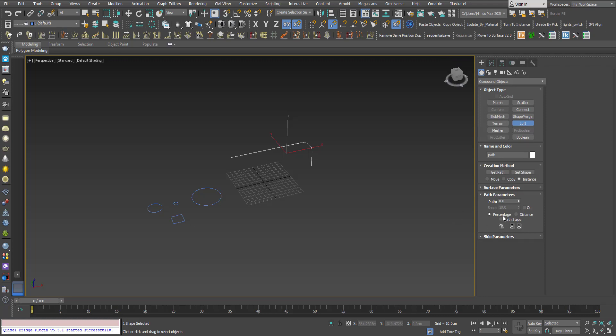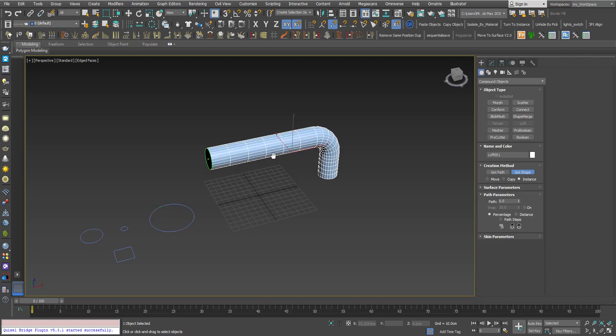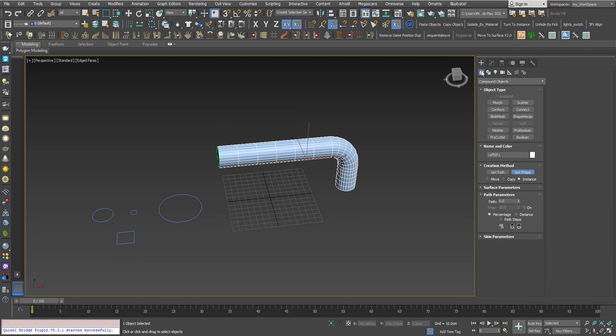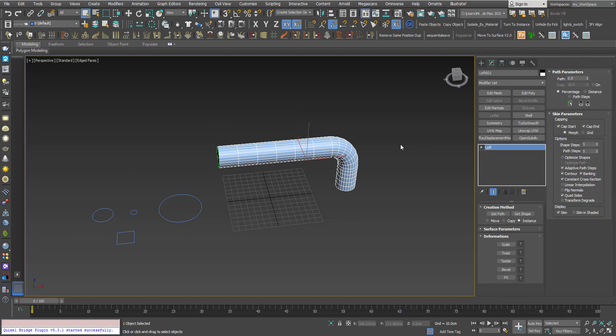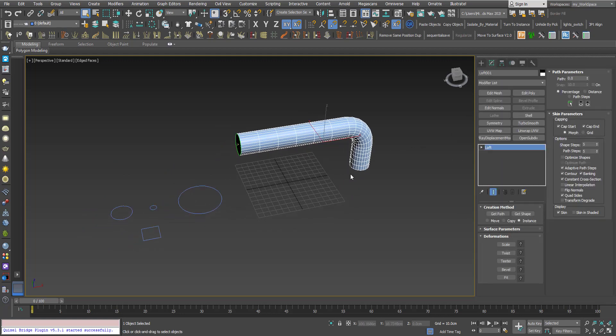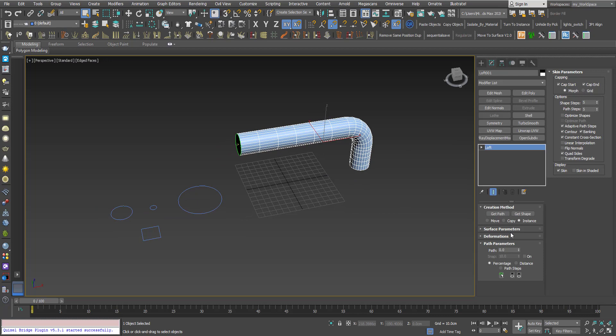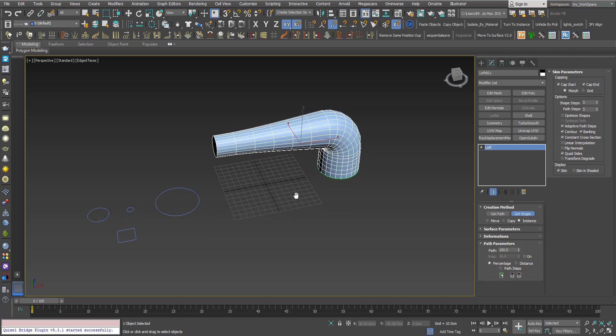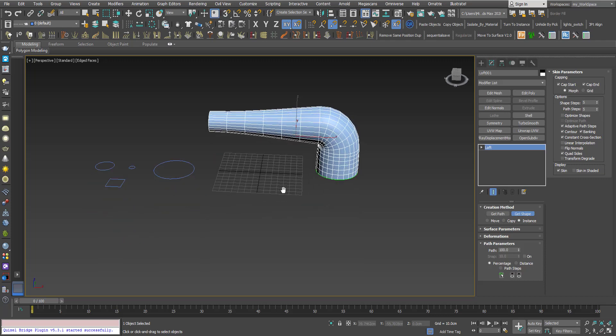So I will select the path, go to compound loft. I'm using the percentage feature and instance as the default. And now I will click get shape and pick this one, so I would have this loft from here to here. Now I will click here and choose 100 percent, that means the end of the path, and I will choose this cross section.